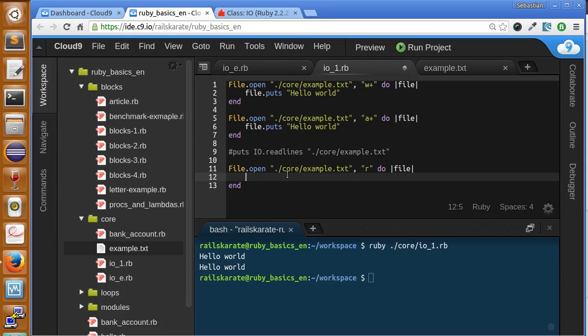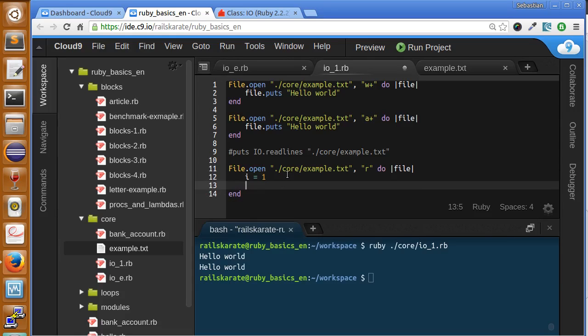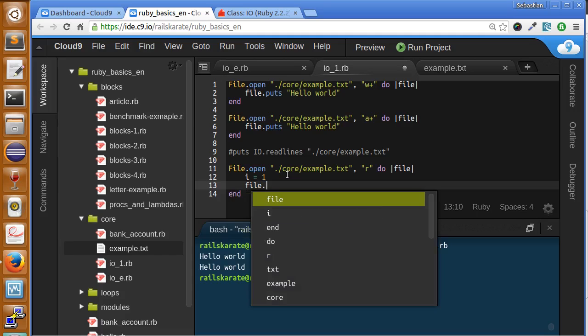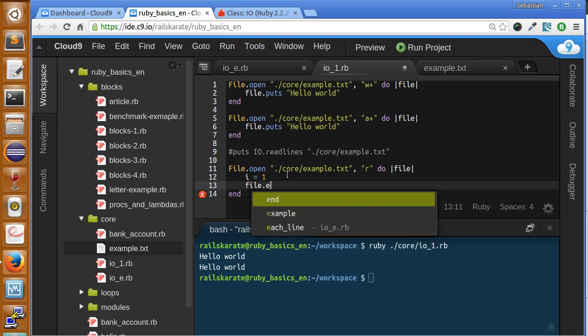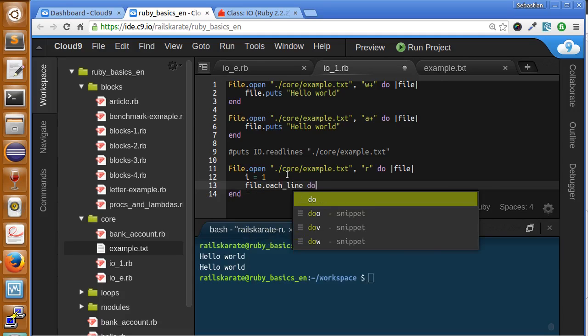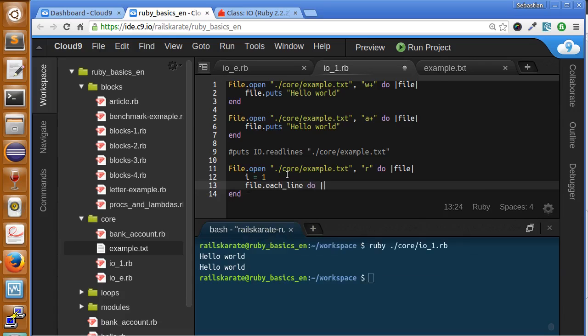So first thing I'm going to do is create a counter here, it starts at one for which line we are iterating. Then I'm going to say file.each_line, this takes a block where the argument of the block is the line. We have the current line.